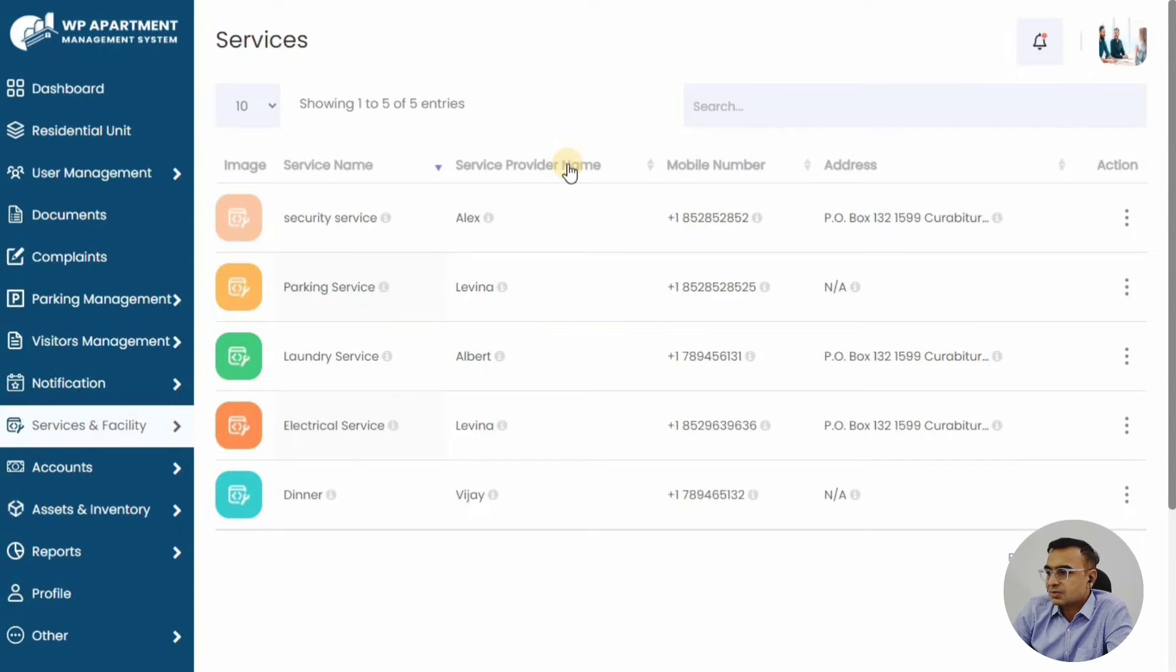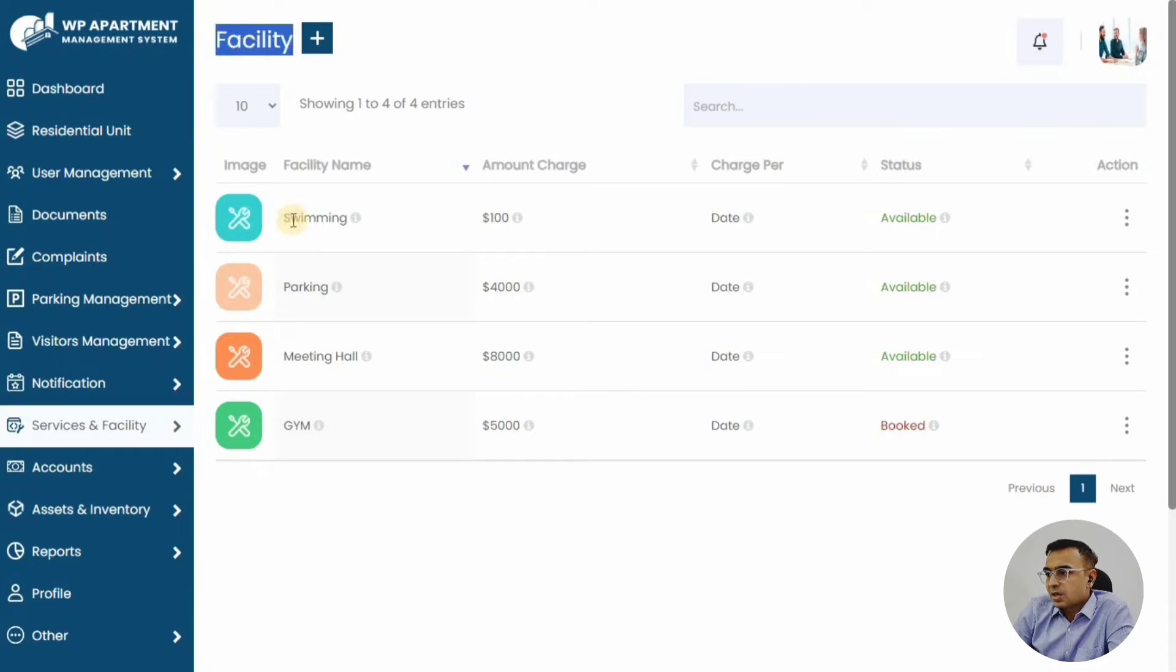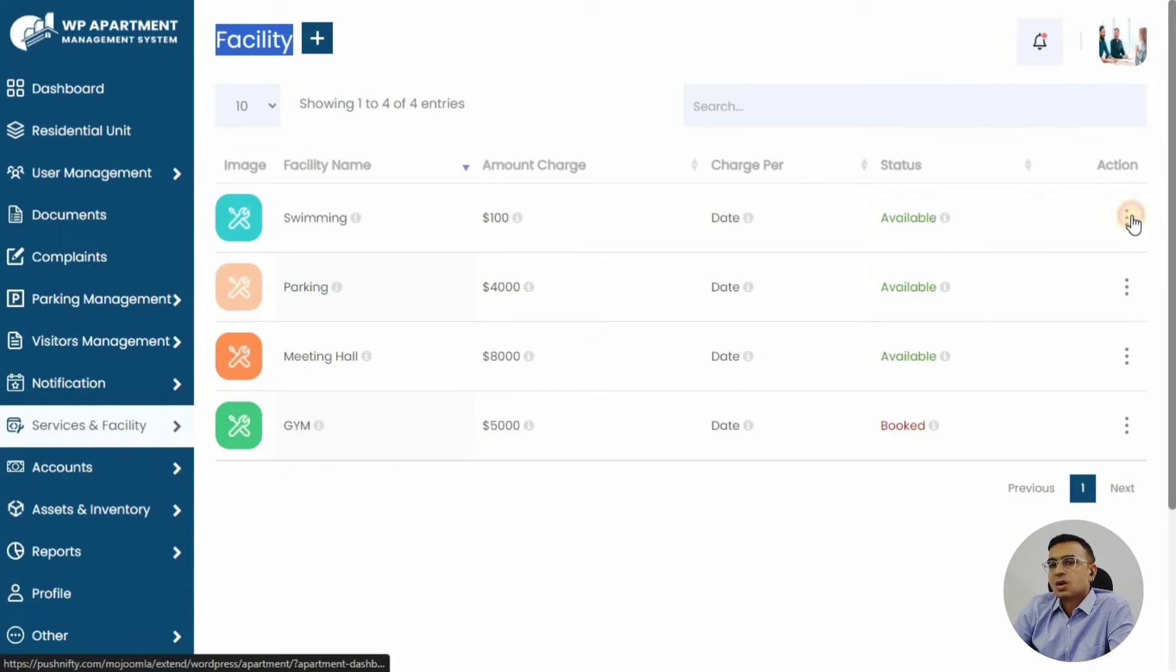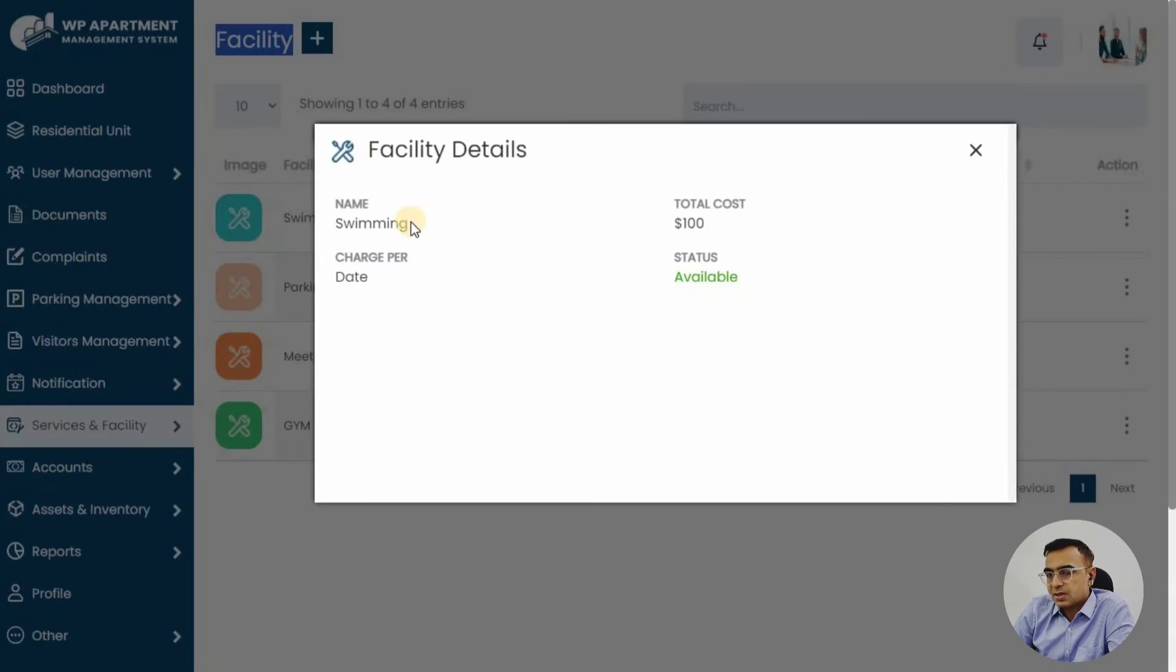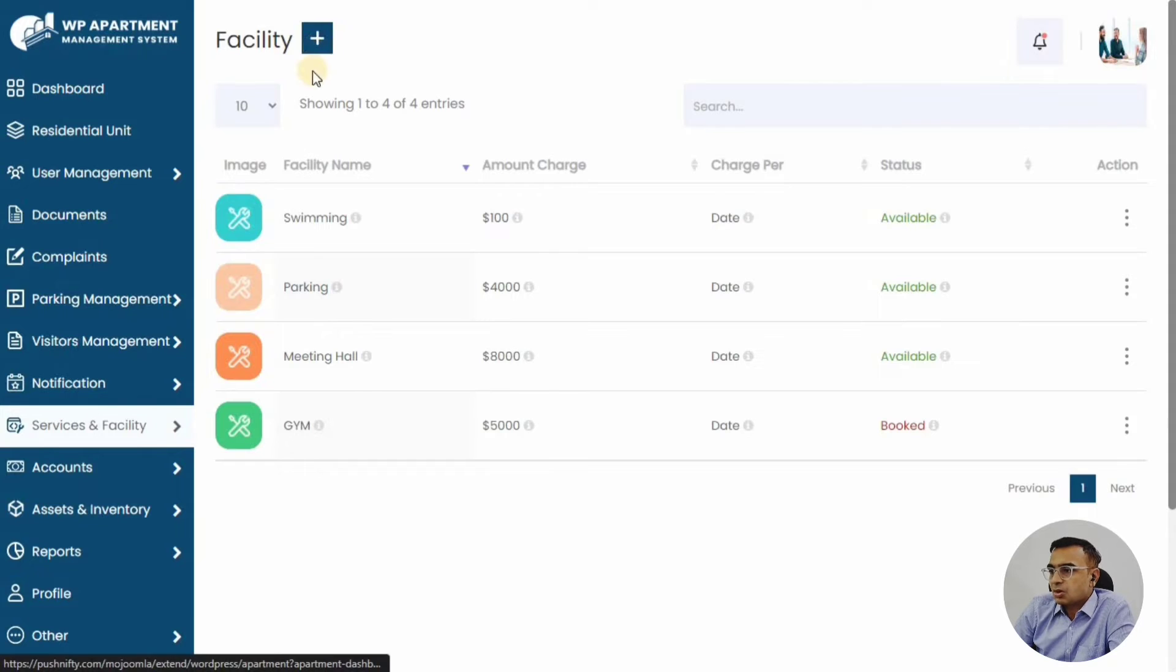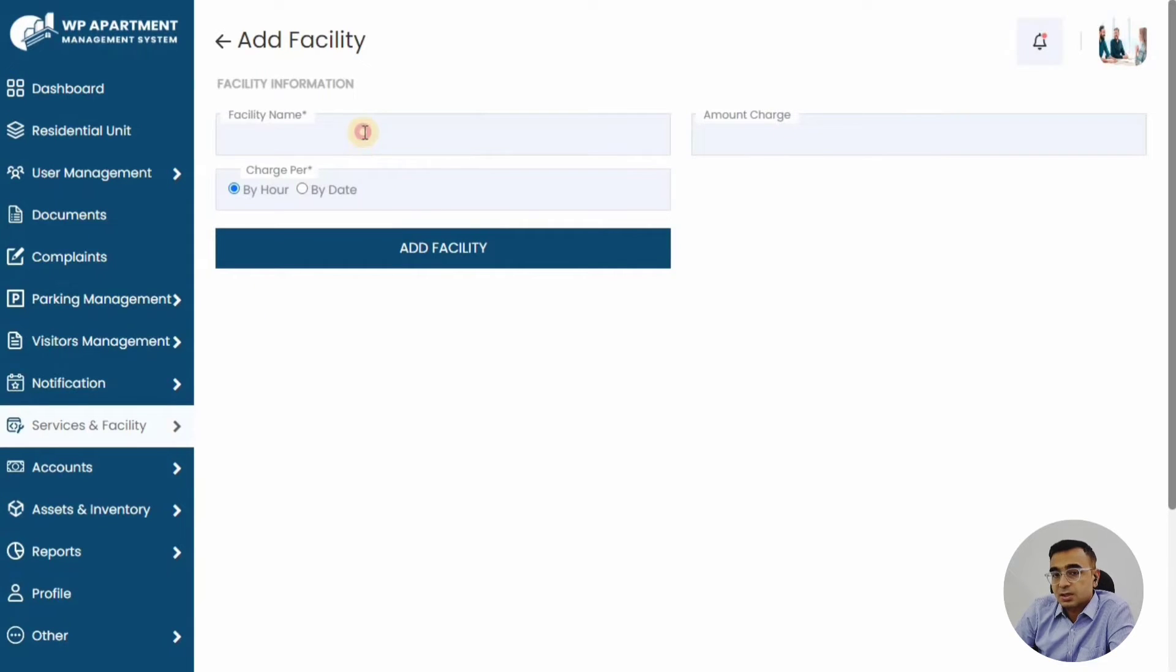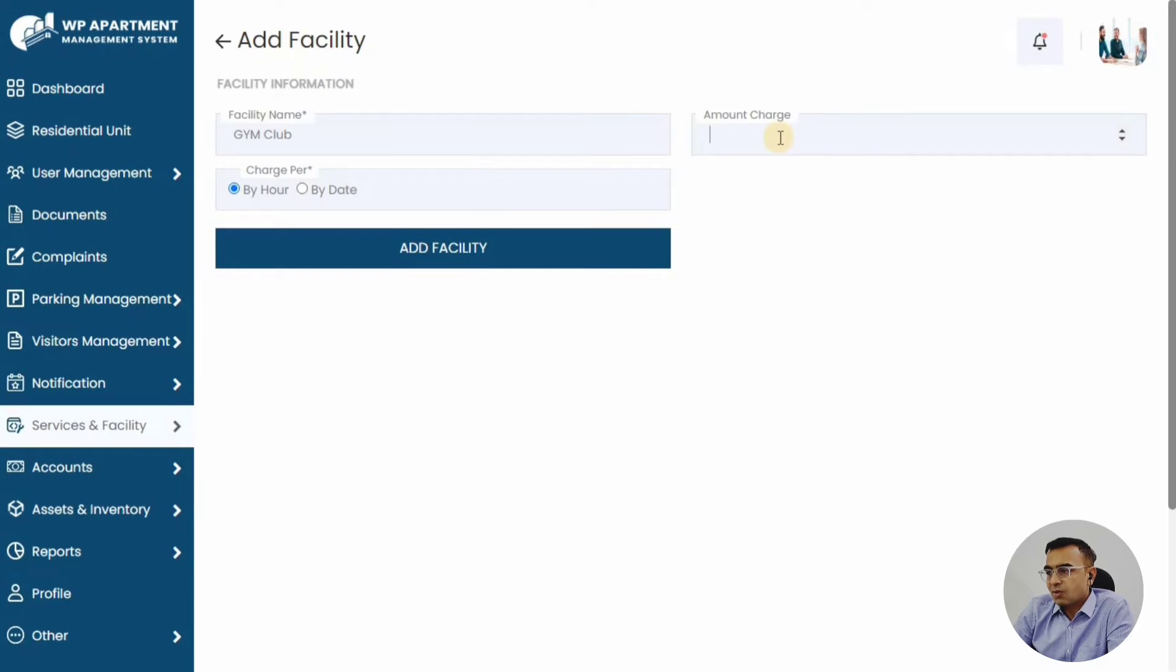You can also have common facilities like swimming pool or golf club or a parking area or a banquet hall. These kinds of facilities would be maintained here. If it's paid, you can always add a charge for that. Charges can be by hour or by date—whole day charges or by hour charges. You can define the charges here, and once a member books the facility, depending on by hour or by date, the invoice can be generated.